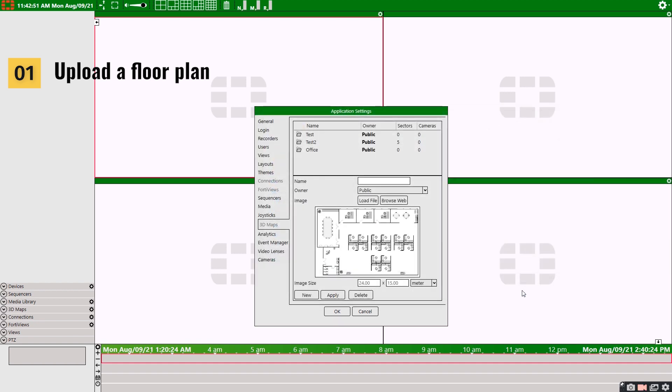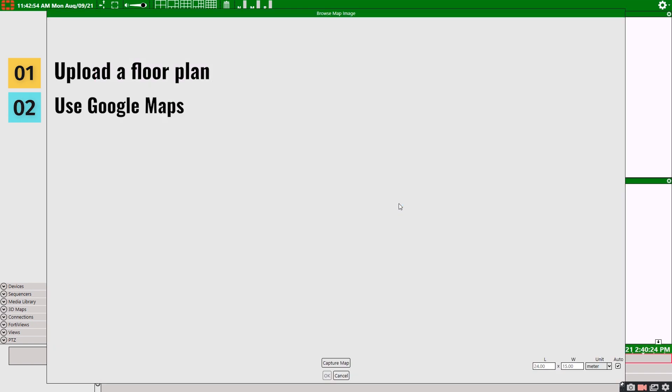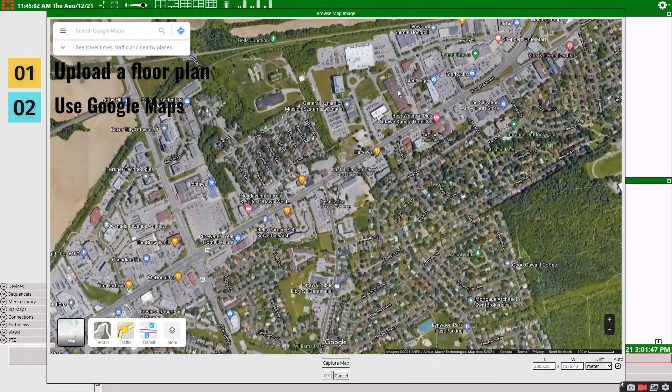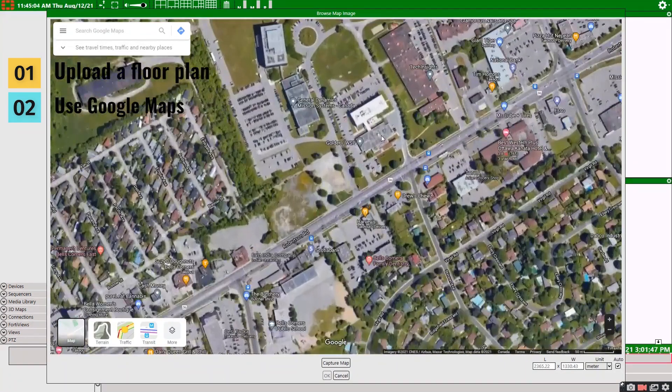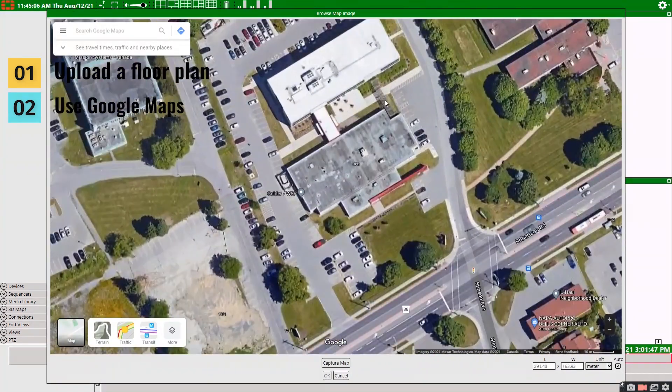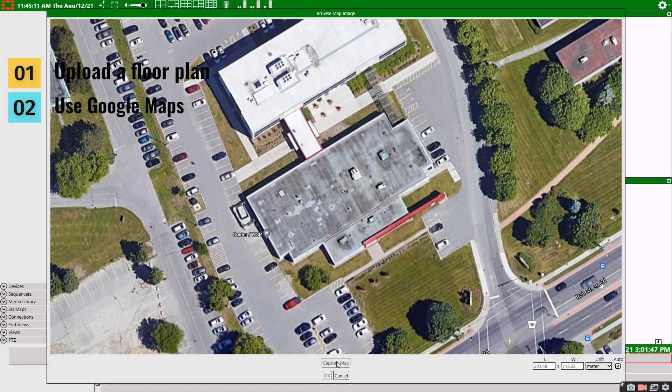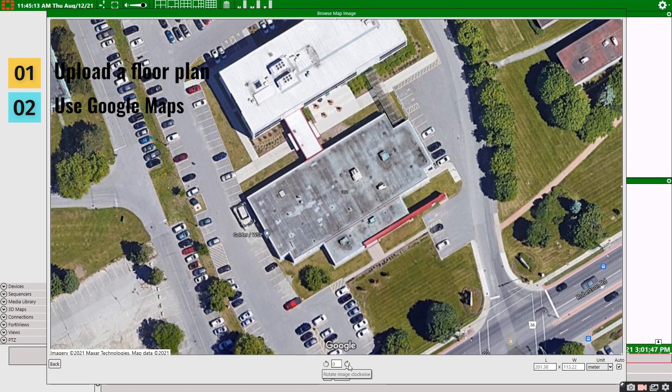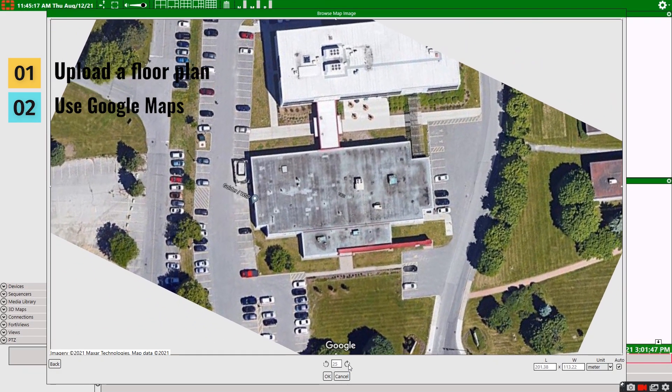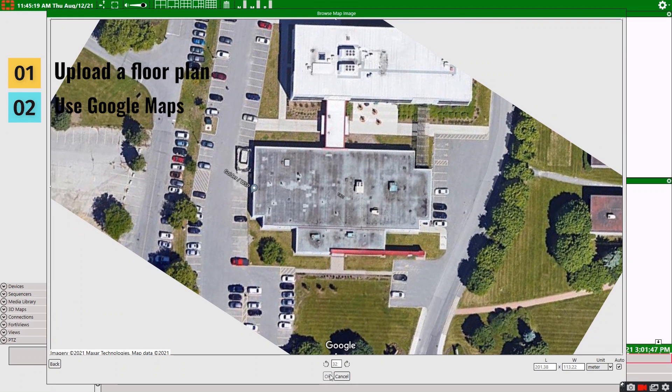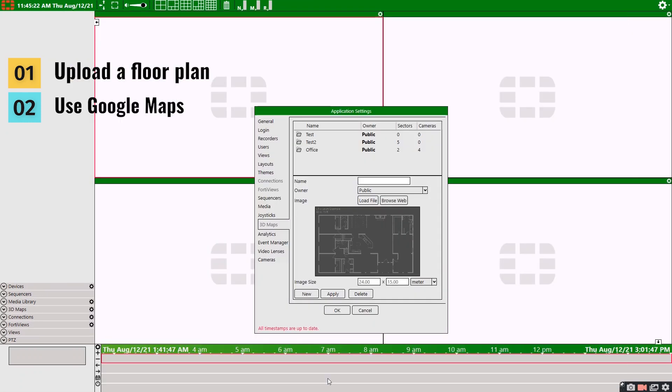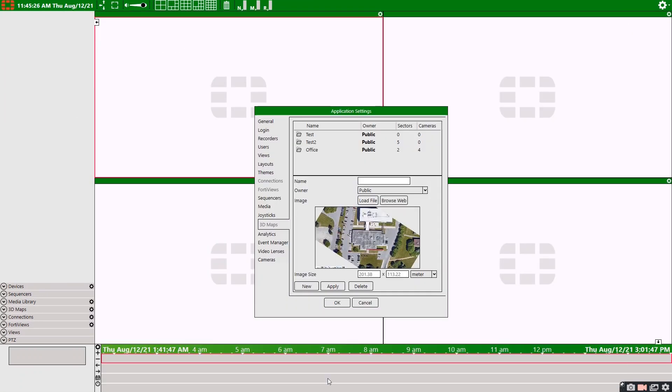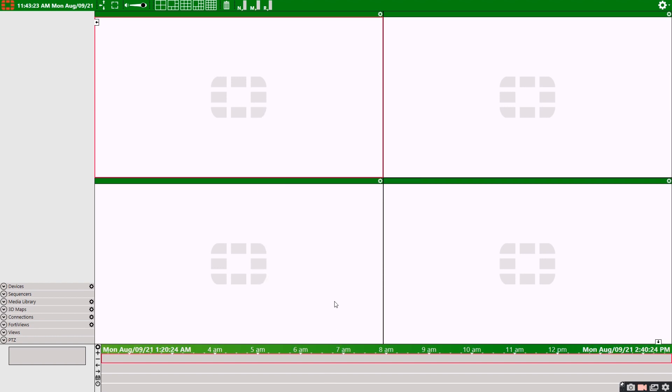Alternatively, we could select browse web and use Google Maps to find our location. Once we have our site, select capture map. Move the image to your ideal view angle and then select OK. Now obviously this won't provide us an internal view of the site, but it can at least assist in the outside perimeter and provide a sense of scale.